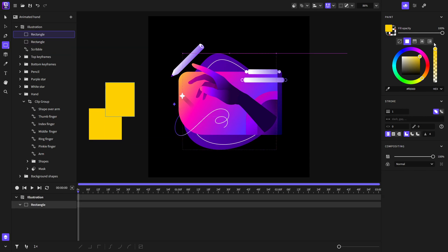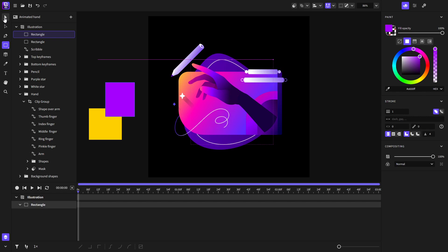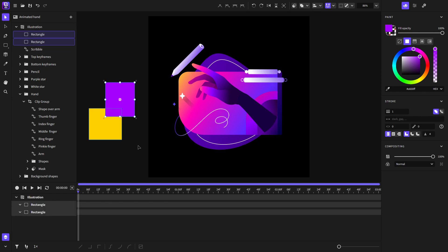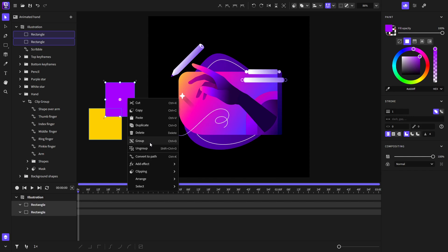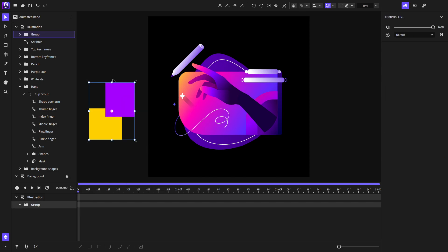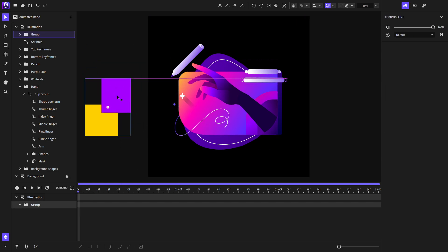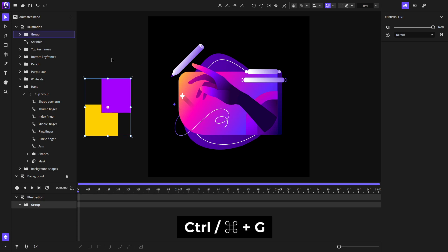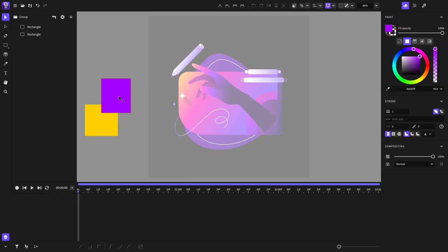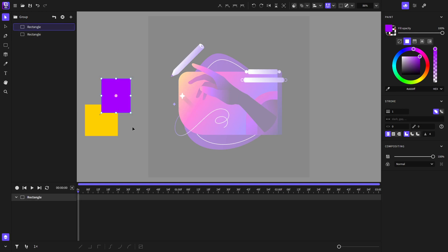I will focus on showing how to create a group. I will select these two rectangles, then right-click and choose 'Group'. You can also do that using the keyboard shortcut Control or Command plus G. If you double-click on the group, you will enter the group's context, where you will notice that only those two objects are present. You can also enter the object context by double-clicking on the object.